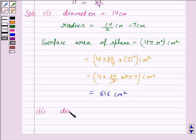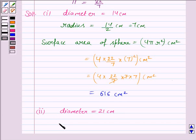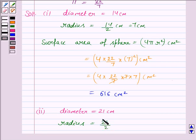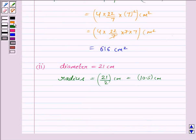Let us now discuss the second part. The diameter of the sphere given to us is 21 centimeter. The radius is half of the diameter, so it is 21/2 = 10.5 centimeter.